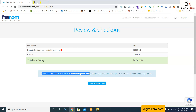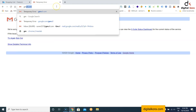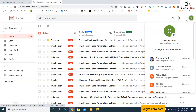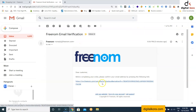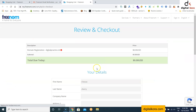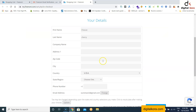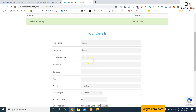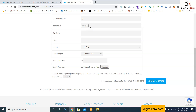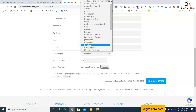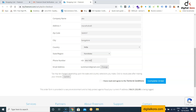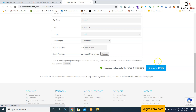A verification link will be sent to your Gmail ID. You need to log in with Gmail and verify the domain. Once you receive the verification mail, click the link. After verification, fill in some basic details and click 'Complete Order'.